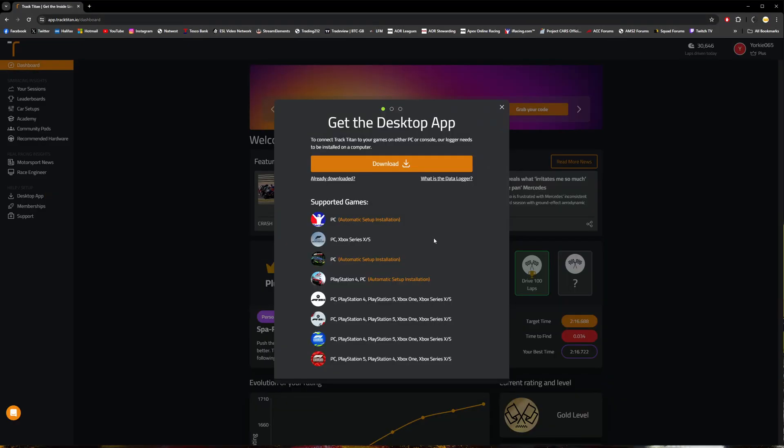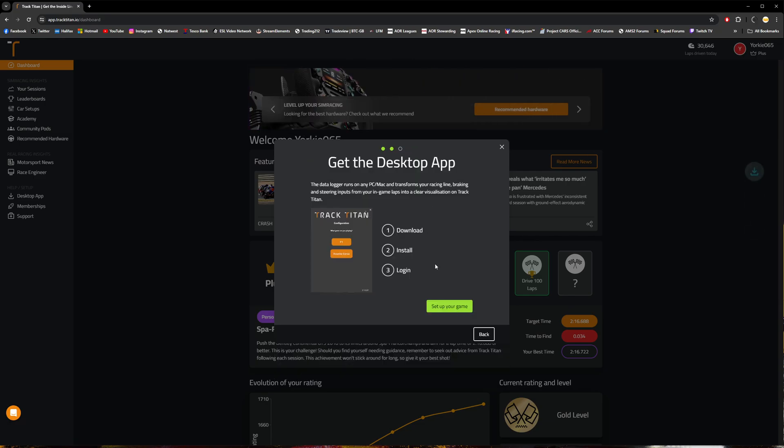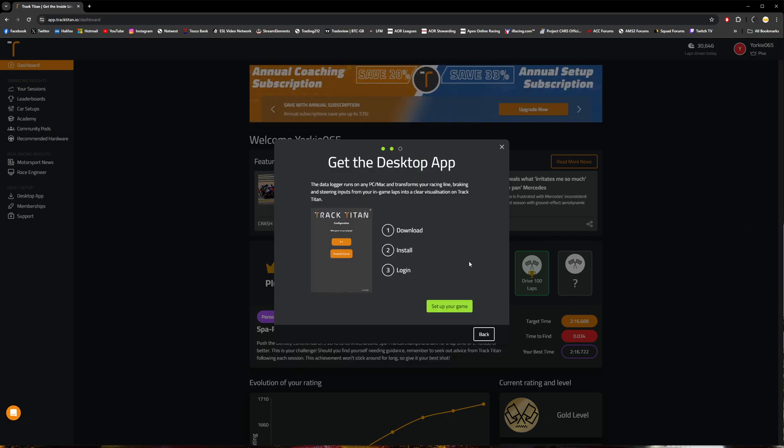Once you've created an account, you'll be prompted to download the desktop app. Go ahead and click that download button, install it, and then log in to your account on the app itself.